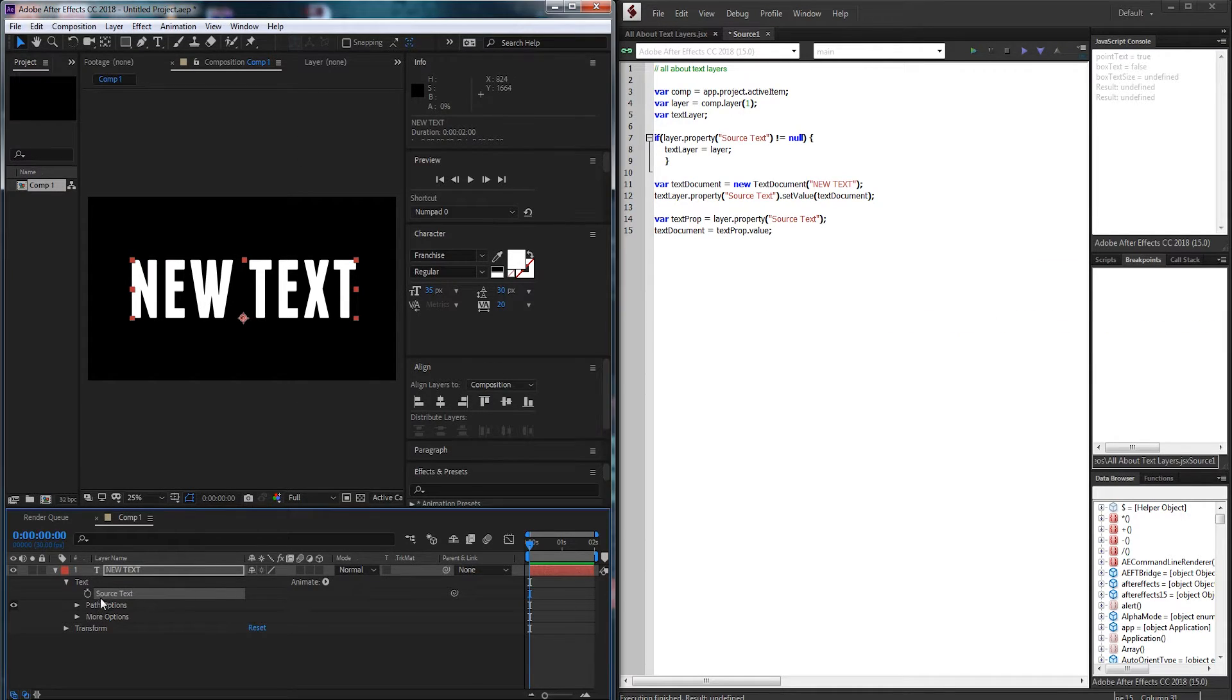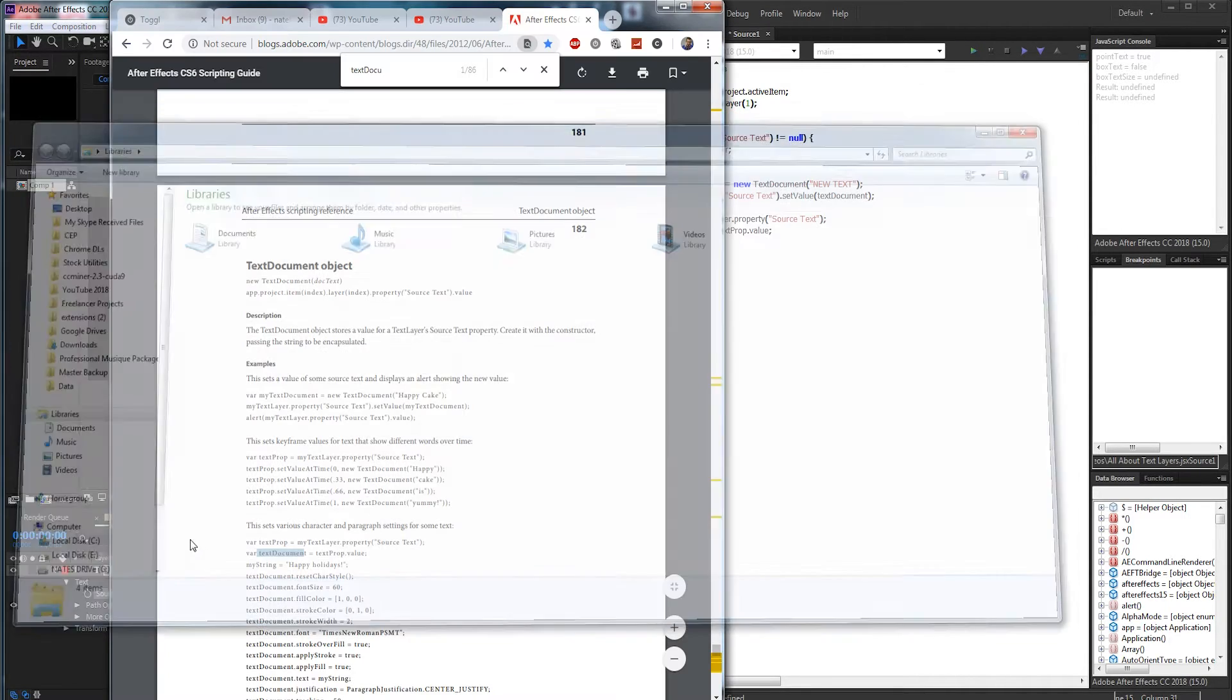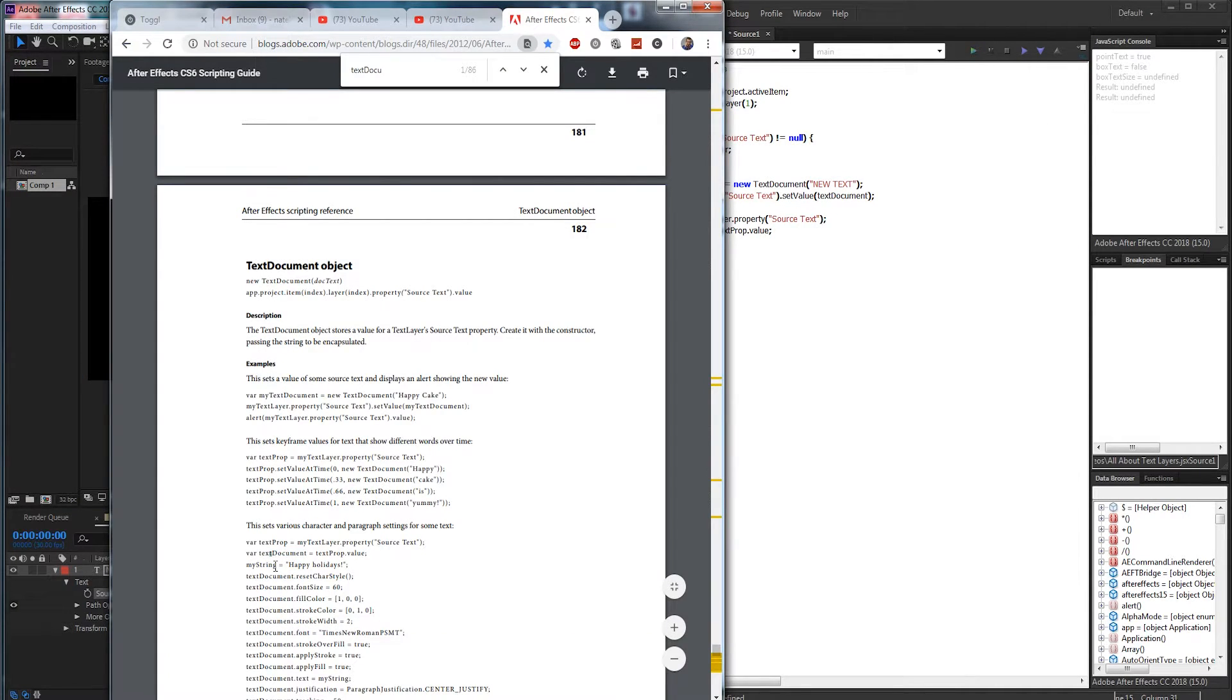And the value of our source text again is going to contain all of our properties like font size color and all that.